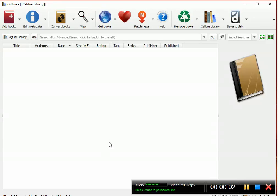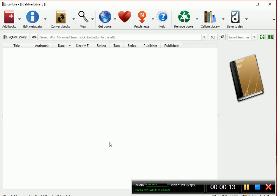Hey everyone, today I'm going to show you how to move an existing Caliber library to a new computer. The first thing you're going to want to do is copy the existing library folder to whatever you want, like a flash drive.